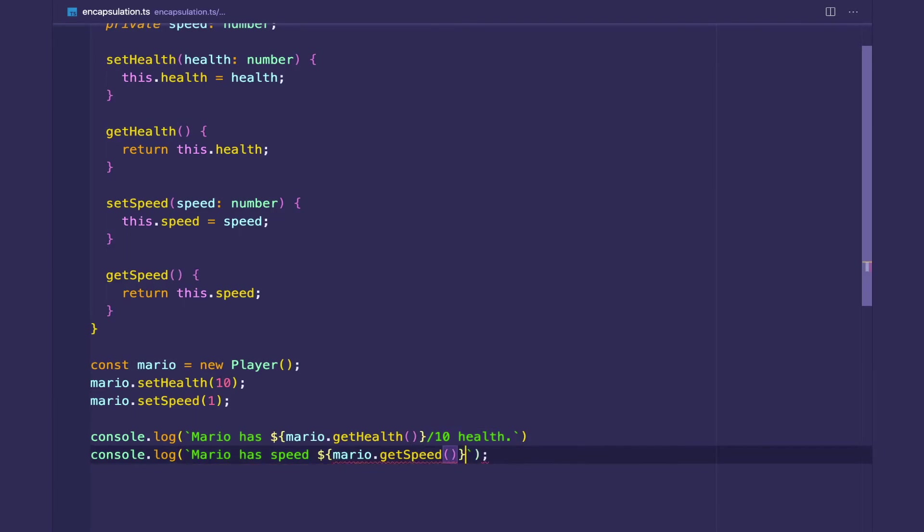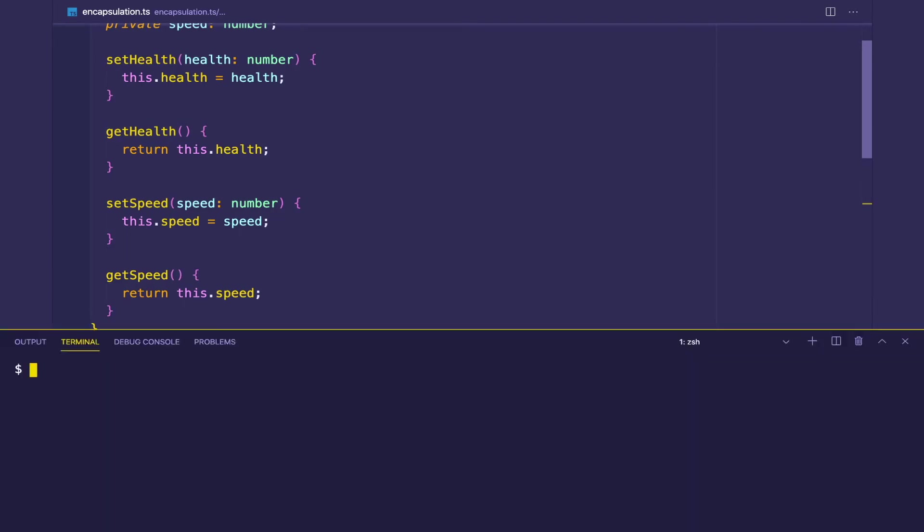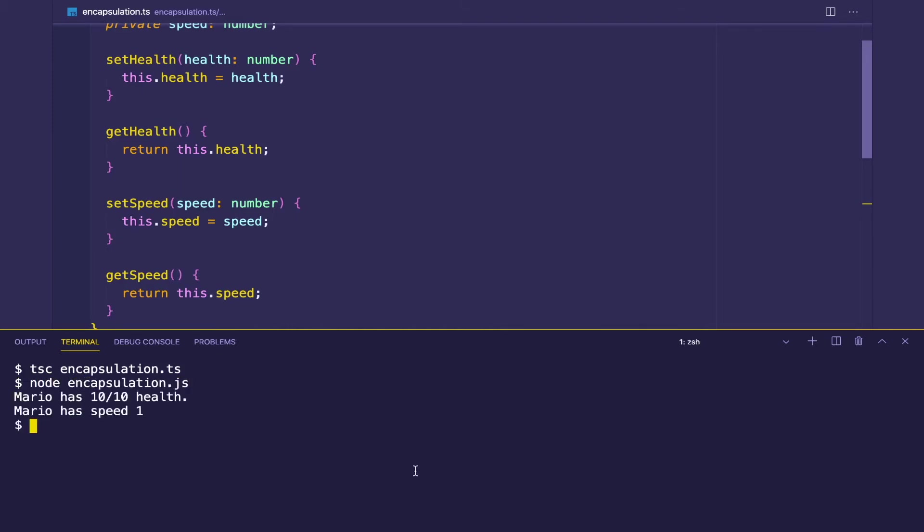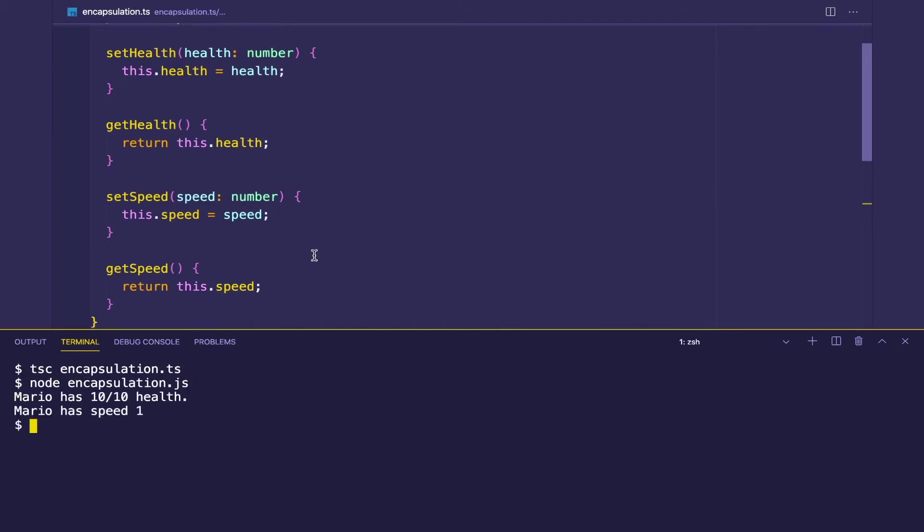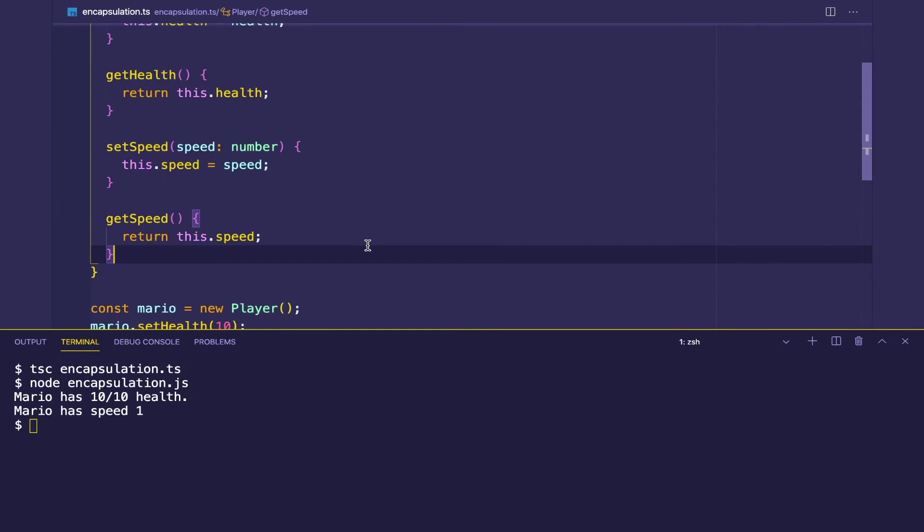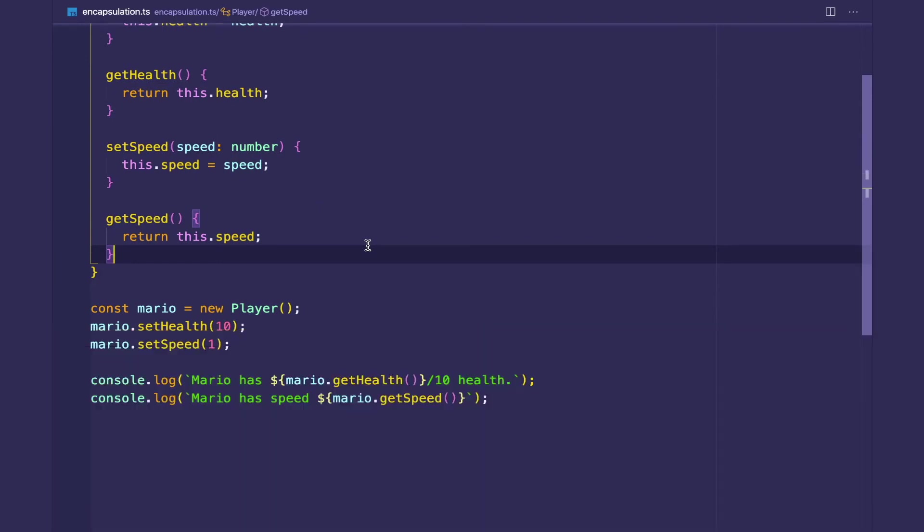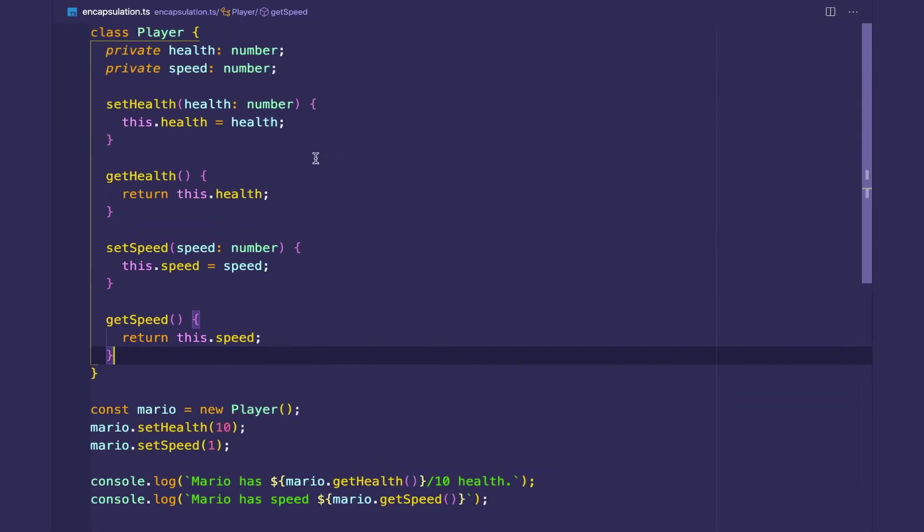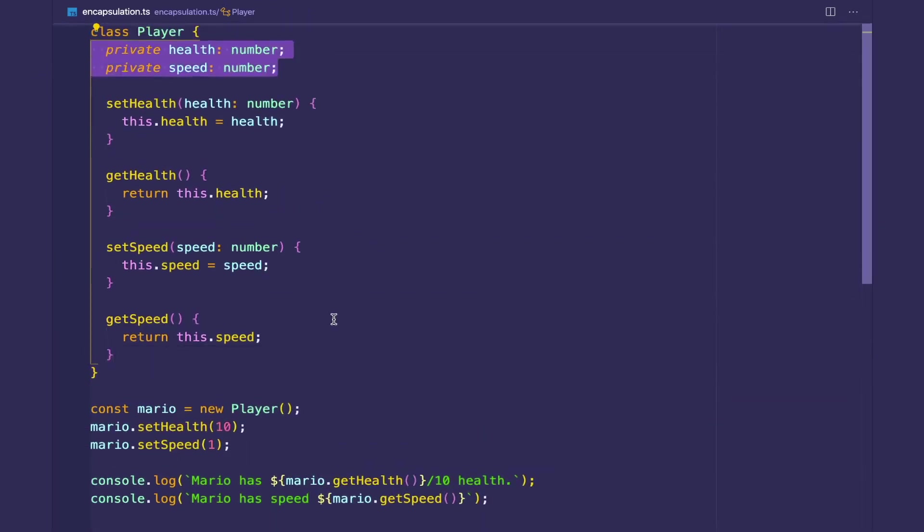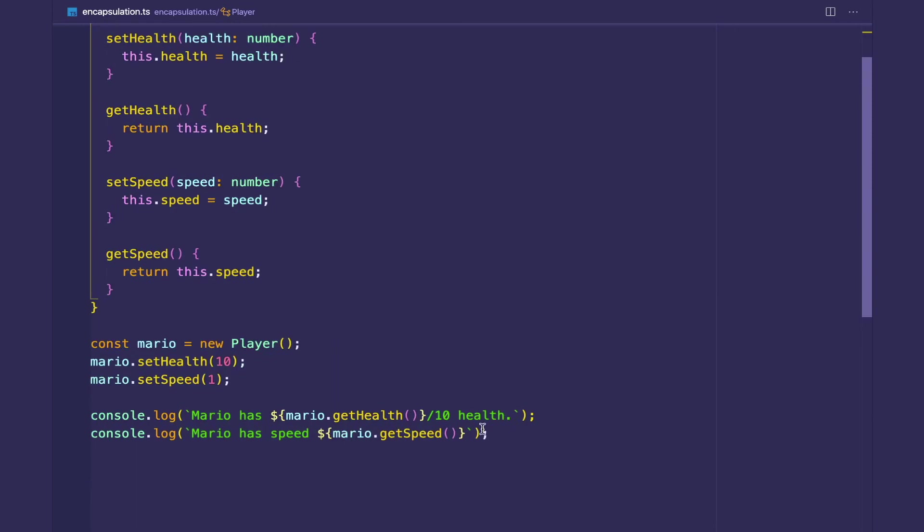And let us go to the terminal, compile the TypeScript, and run the JS. Great. It works fine. So these two instance variables are encapsulated from the client. That's great.